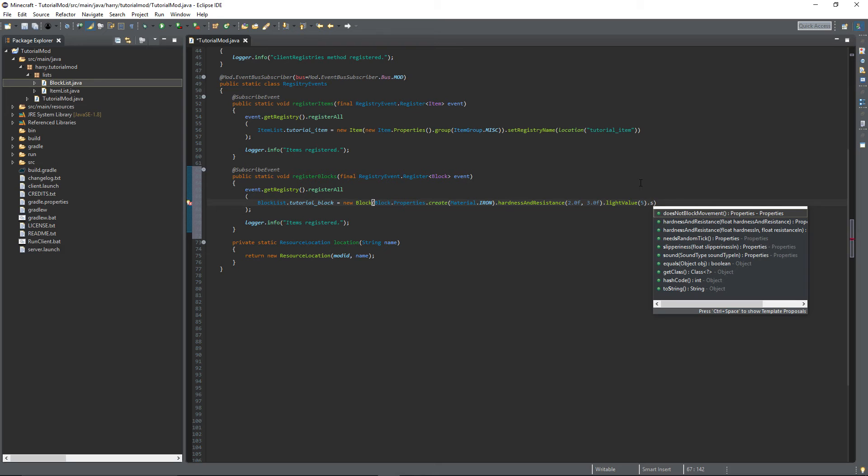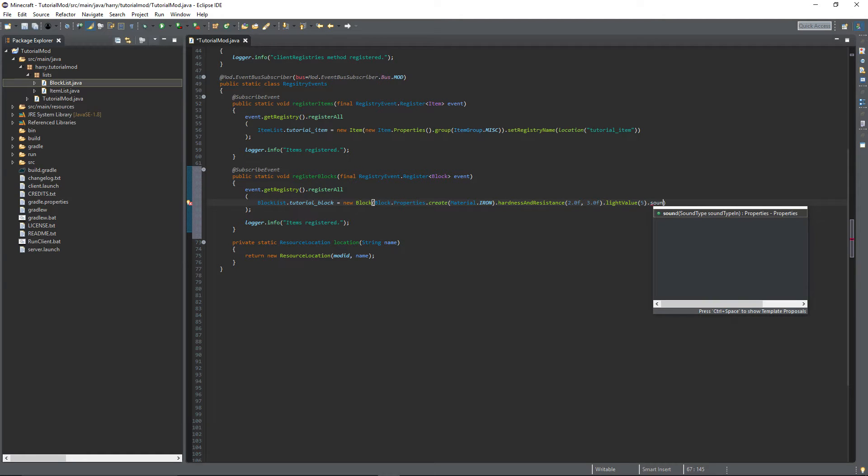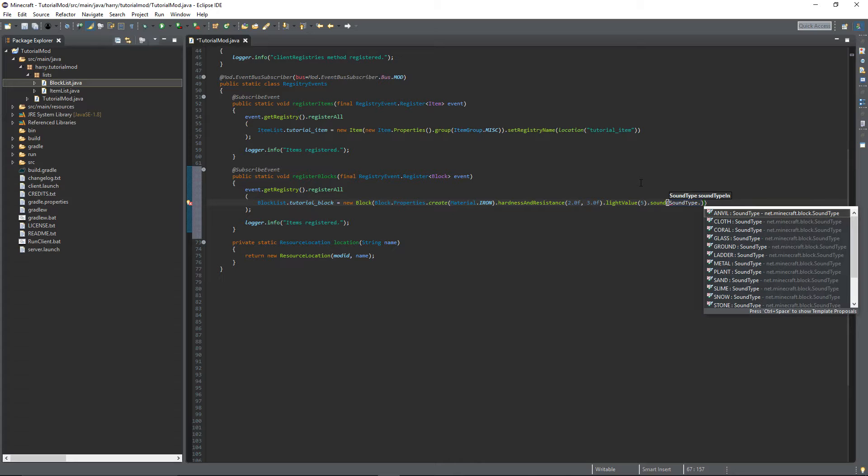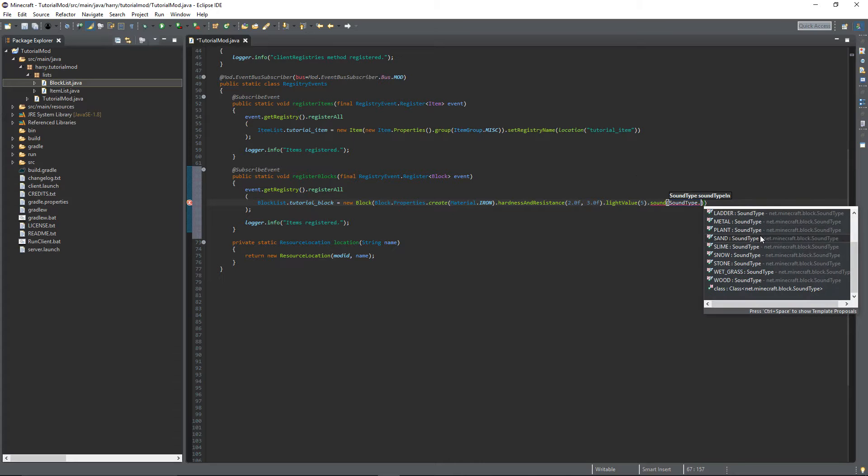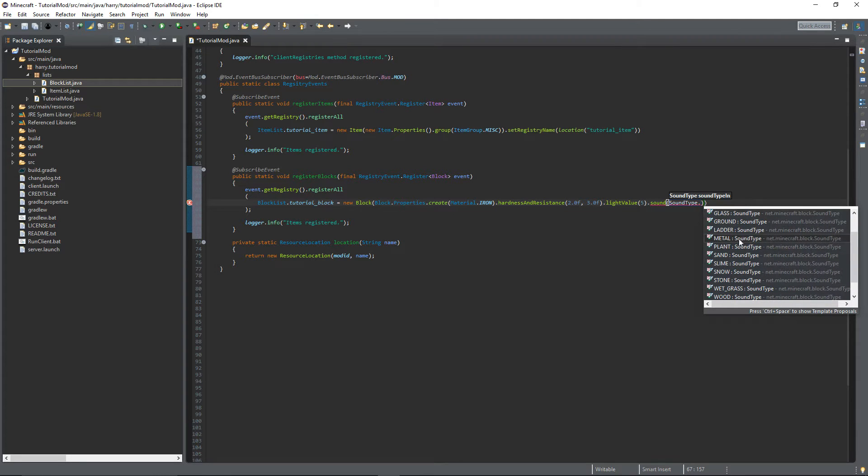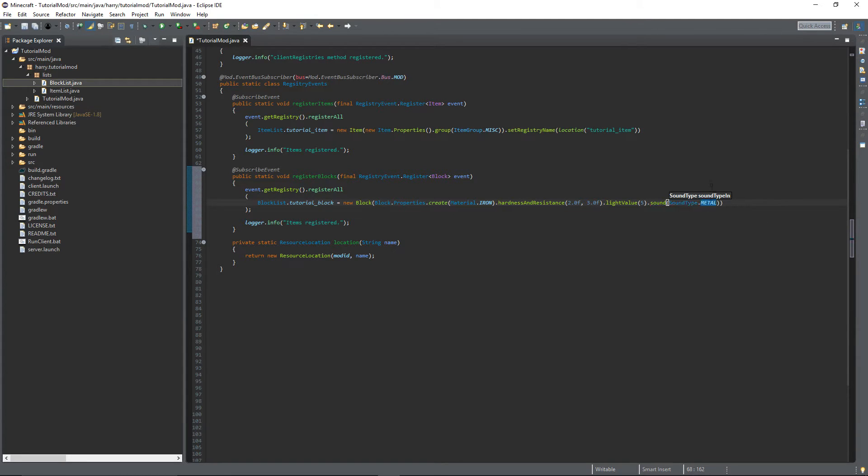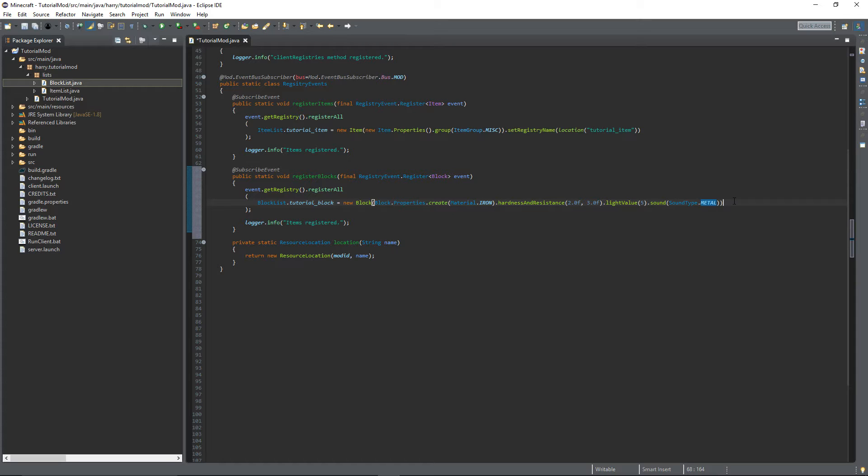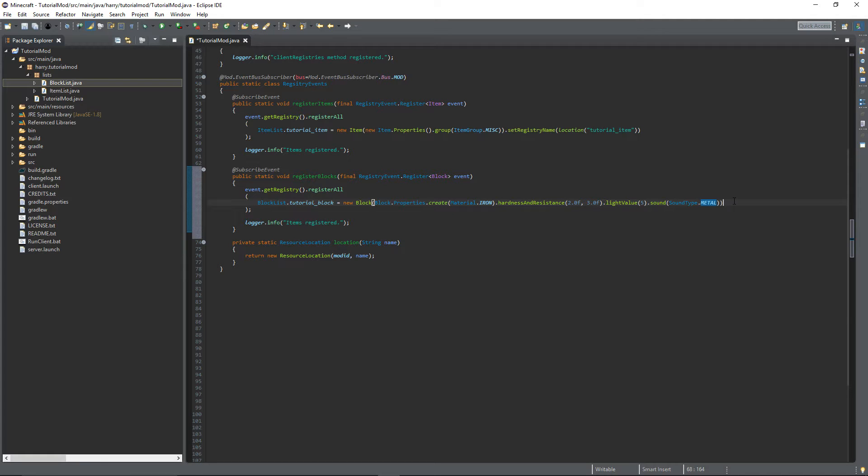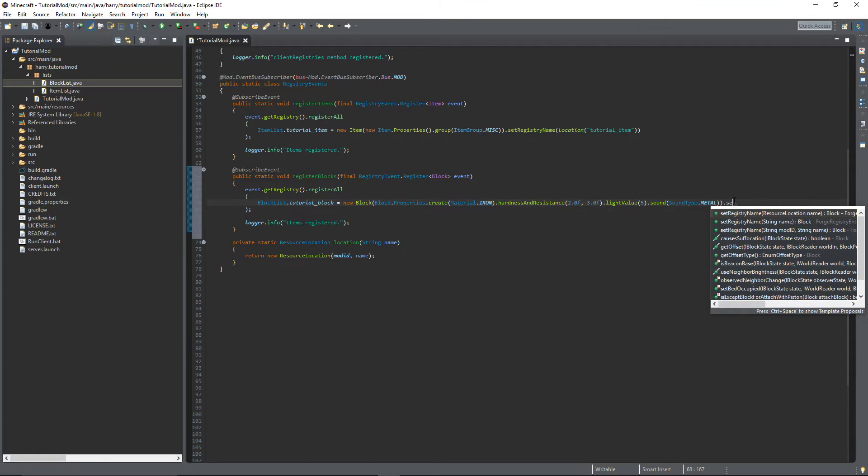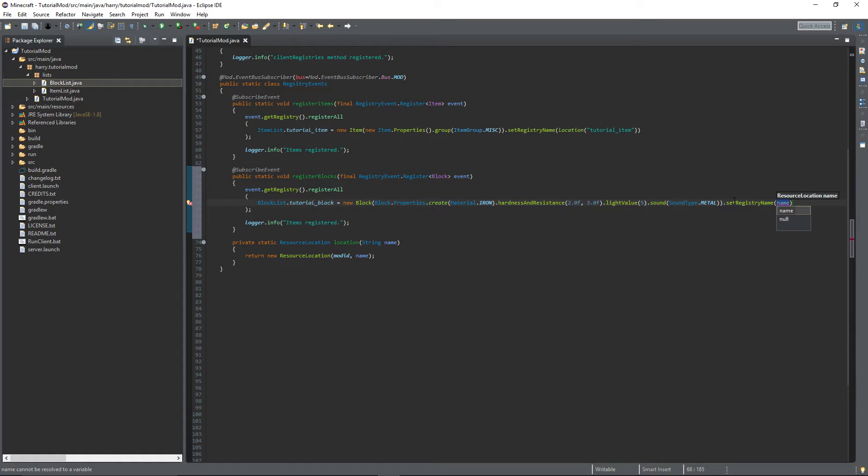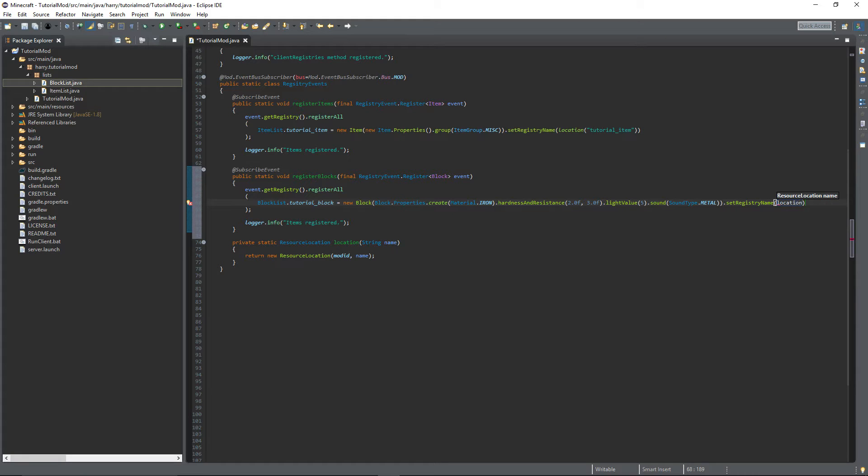Dot sound. This is the sound that you want to make when your block breaks. So put sound type dot and there's lots of different types here. I'm going to put the metal sound, but you can try out different sounds and decide which one is most relevant to your thing. In a future tutorial I will show you how to create your own custom sounds. But for now I'll just choose one from the basic Minecraft sounds. Dot set registry name. This will be exactly the same as where we did it for items, so put location and then put tutorial block.